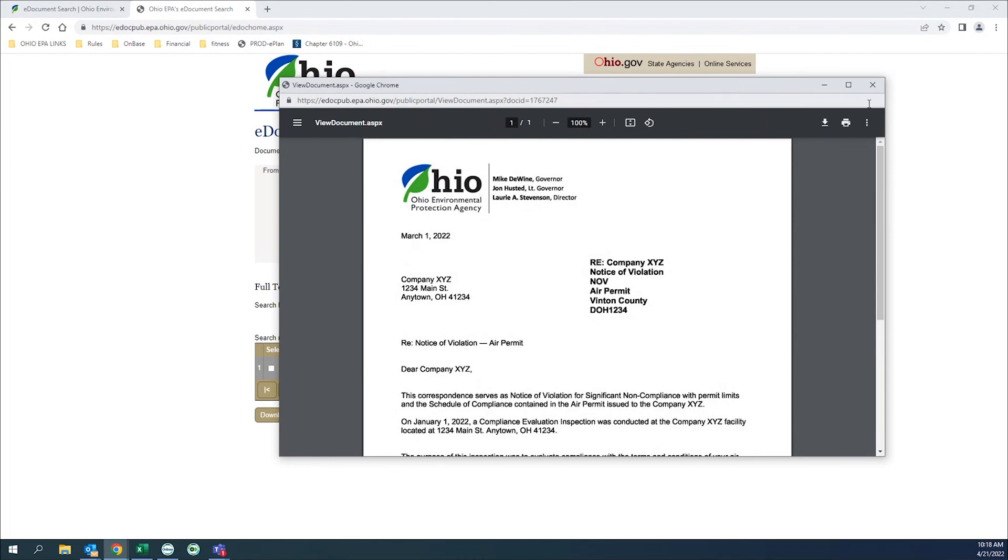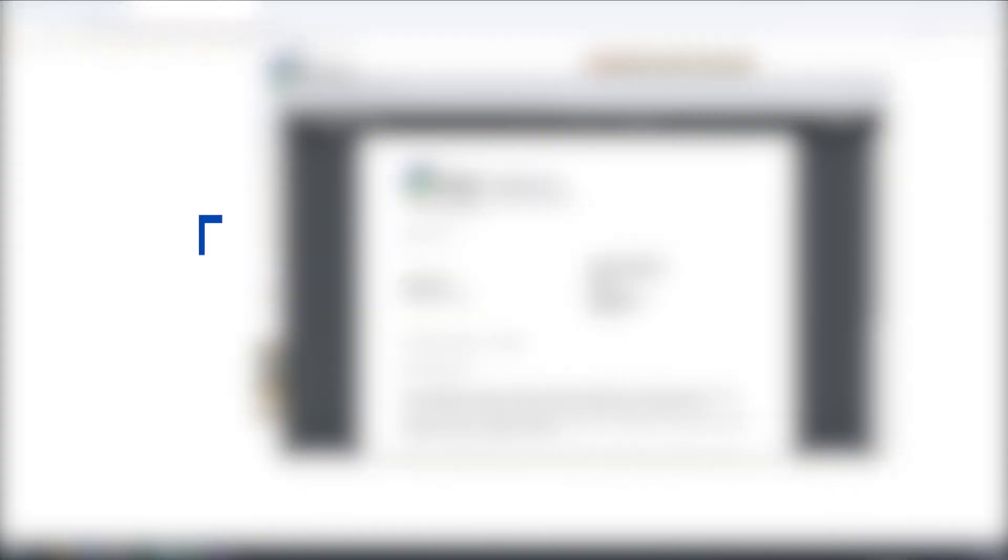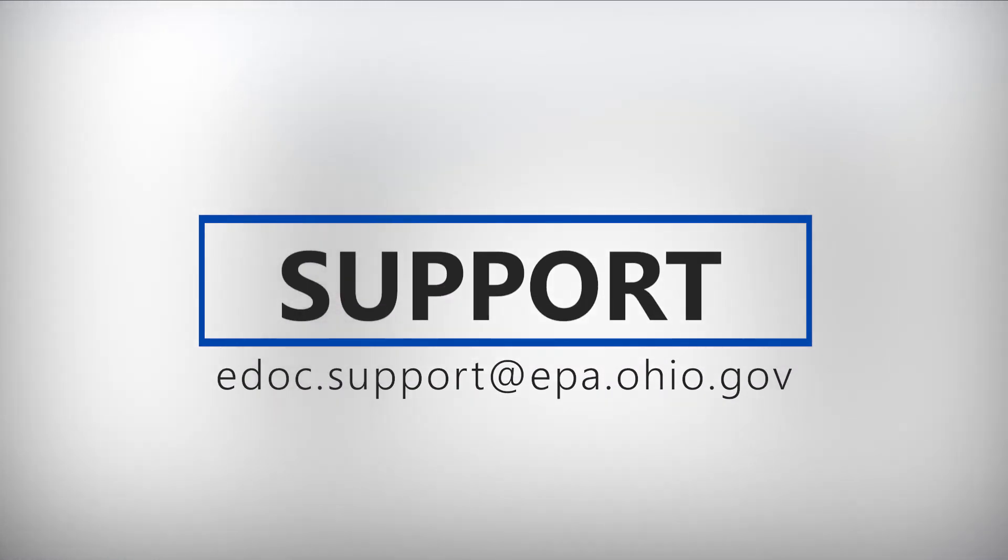If you need assistance with using eDocs, please contact the email edoc.support at epa.ohio.gov. Thanks for watching and have a great day.